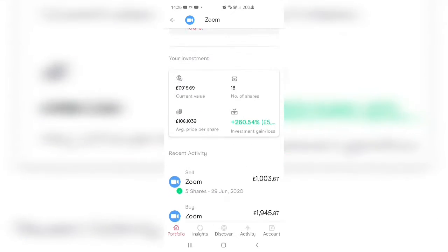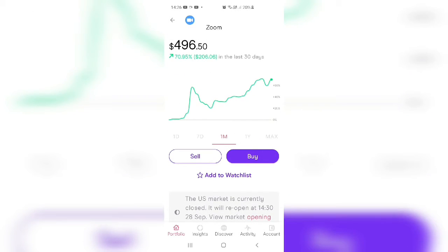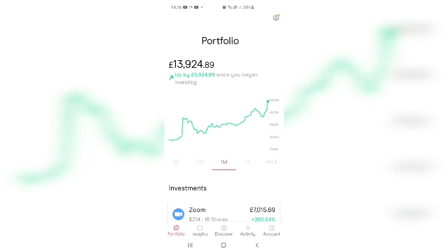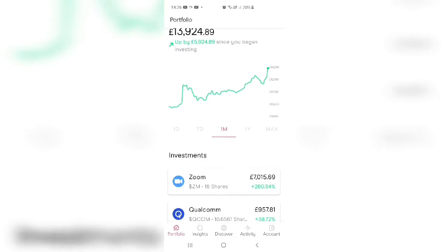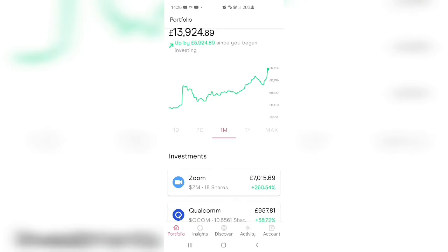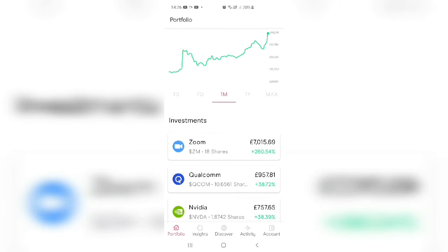Just have a look what's happened now with my Zoom. From £3,200 I've got £7,260, 260% return.